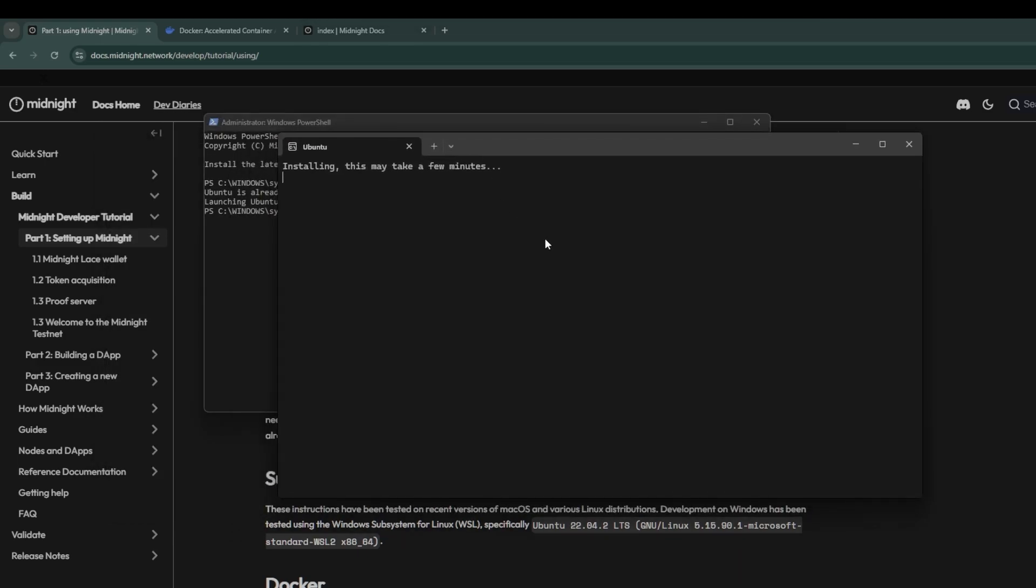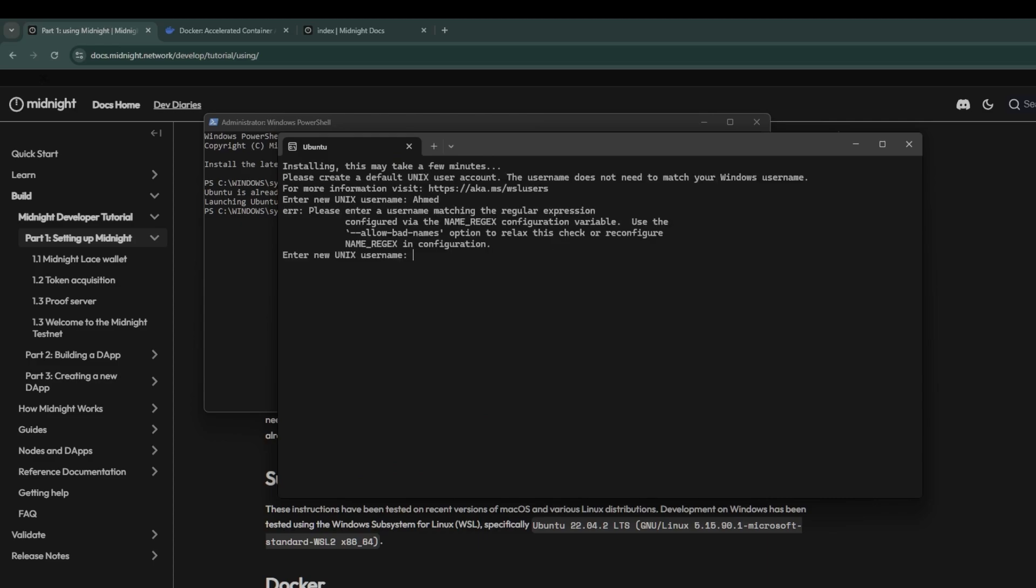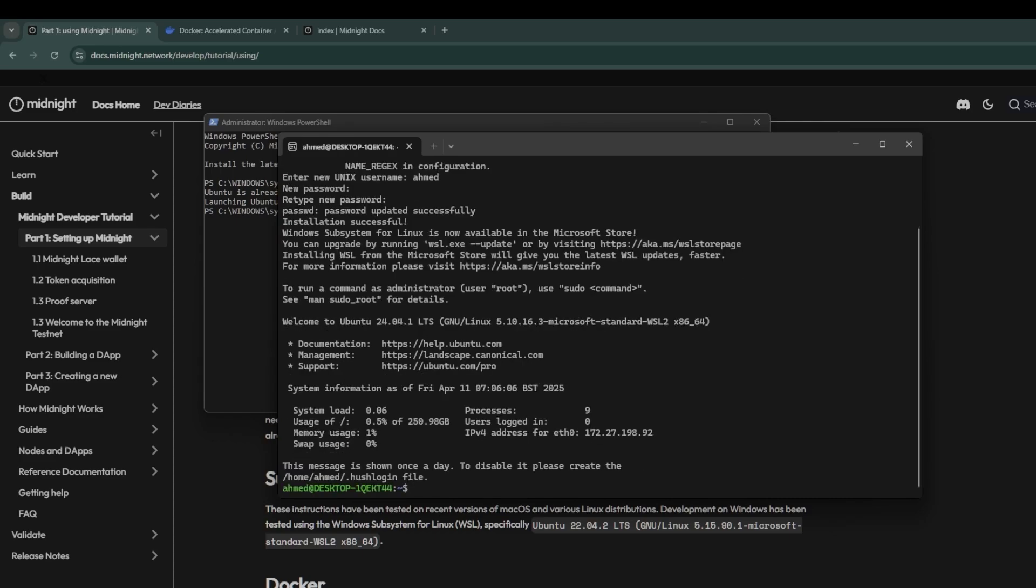The installation itself might take a few minutes, then it will ask you to create a username and password. When you enter your password you will not see any characters, so you have to trust that it's being added correctly. You do that twice, and then once it's done you'll see the username that you gave it as the name for your current desktop, and then you know that it is installed.